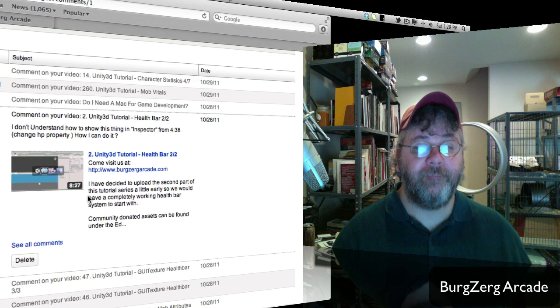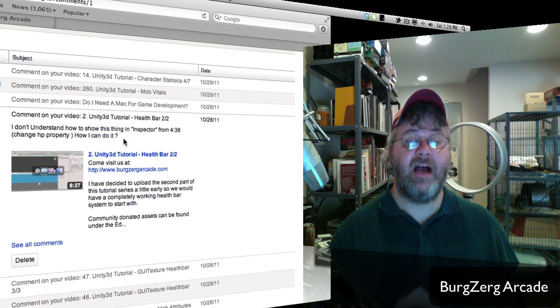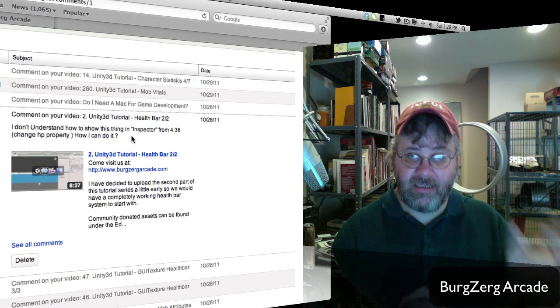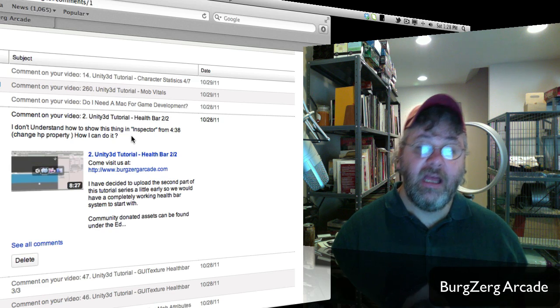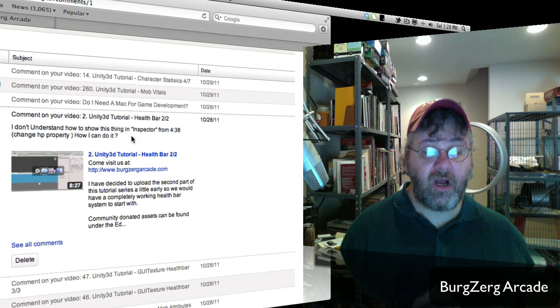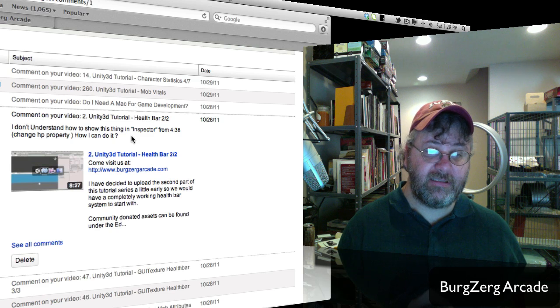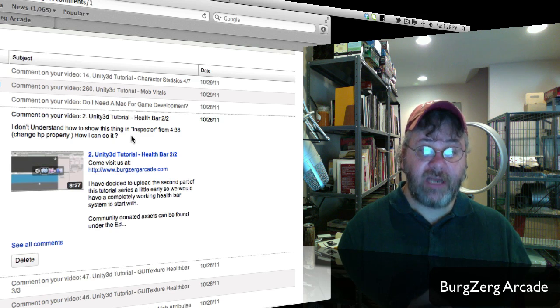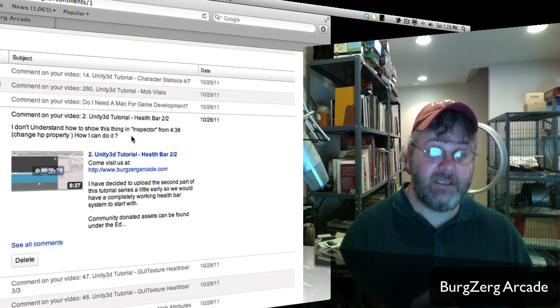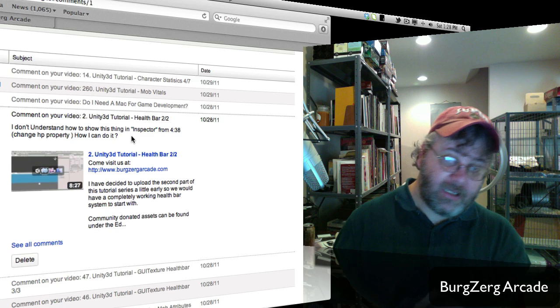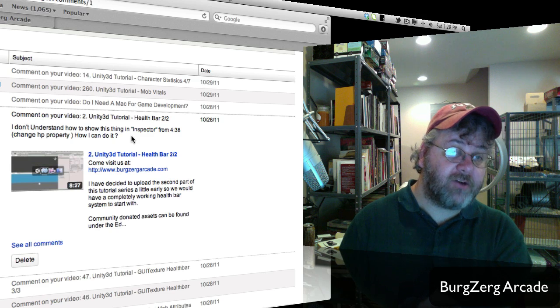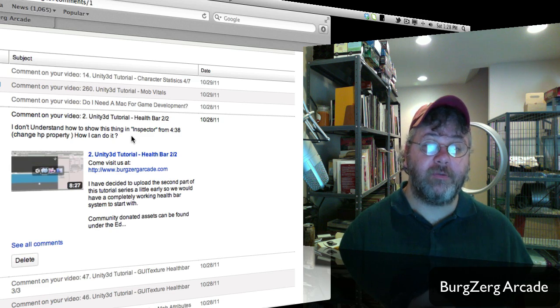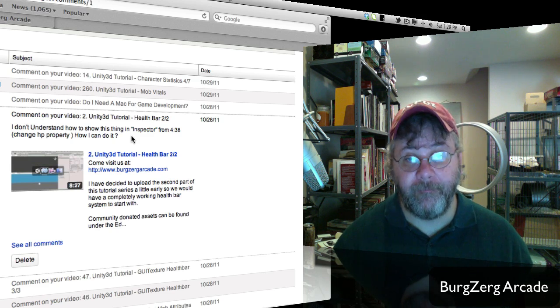Okay, so I don't understand how to show this thing in Inspector. And what I assume you're talking about is the variables. When you type a variable in your script and you make it public, it'll show up in the Inspector. And that's how you make things show up over there. It's just make your variables public.